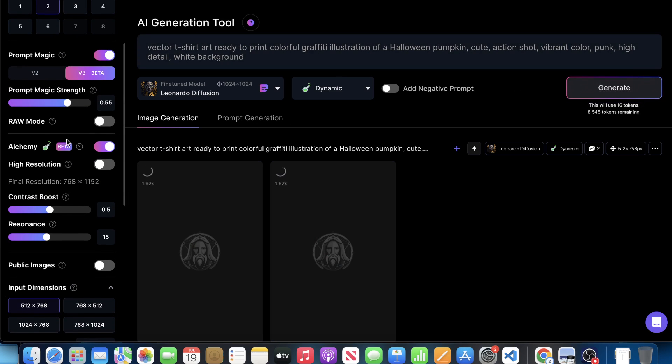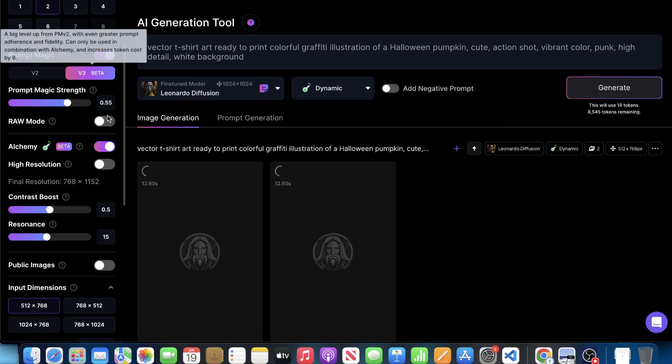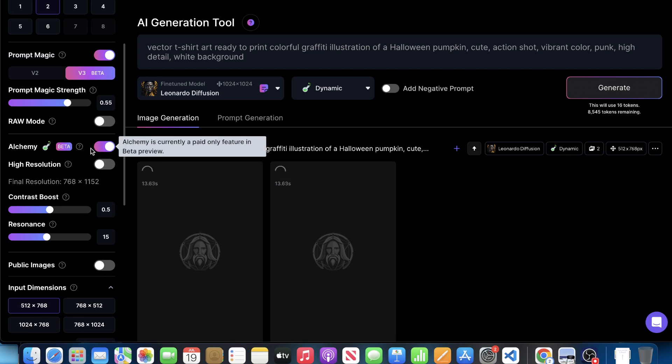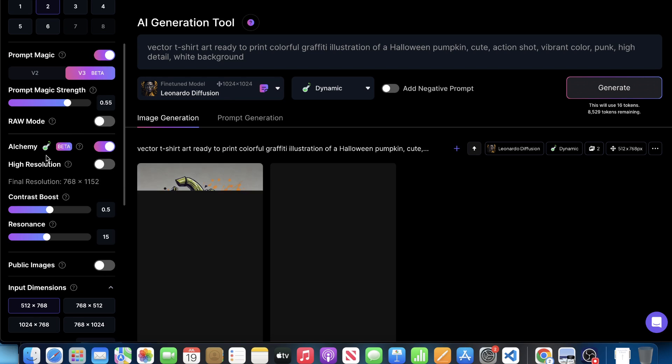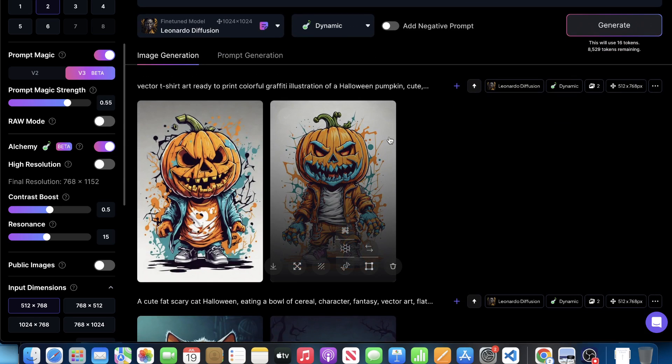So to be clear, this generation here for two images cost 16 tokens. Not the worst thing in the world, but it could be a little bit hefty. If you're not using prompt magic, if you're not using Alchemy, it gets cut by like, I think by like four. So there's a big difference there.